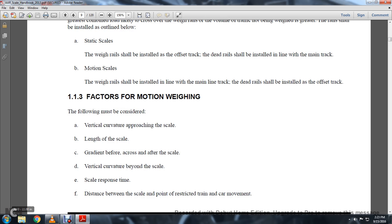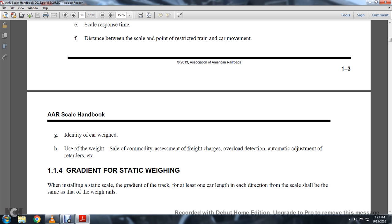Identify the car weight. Use the weight and scale commodity. Assign the freight car's overload detection, adjustment, and automatic adjustment for retarders, etc.